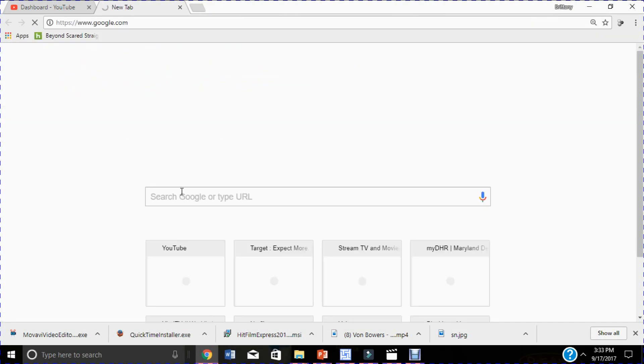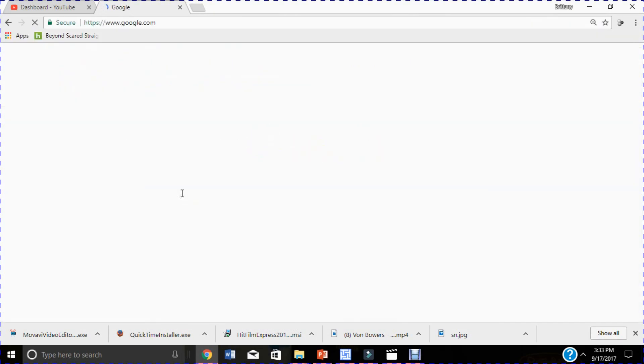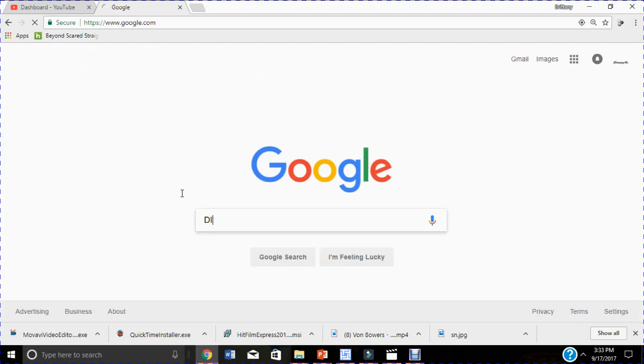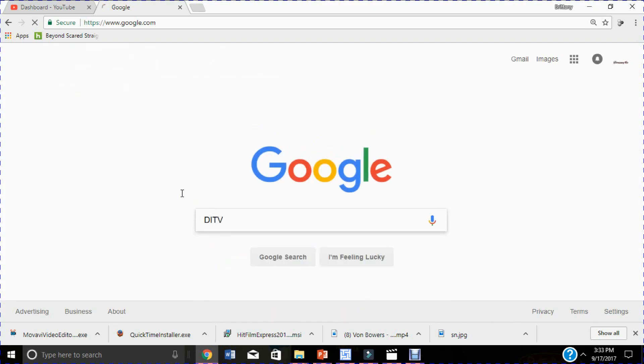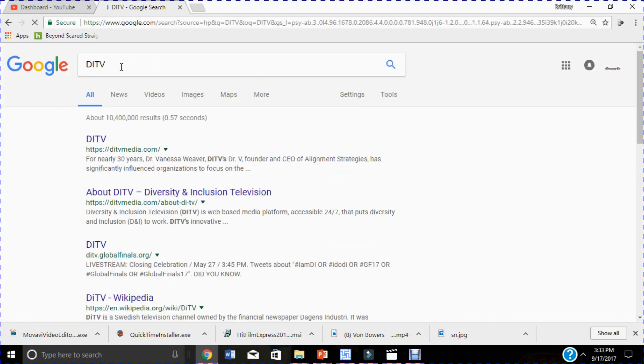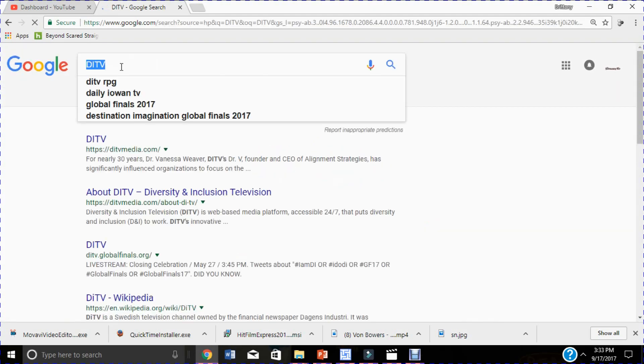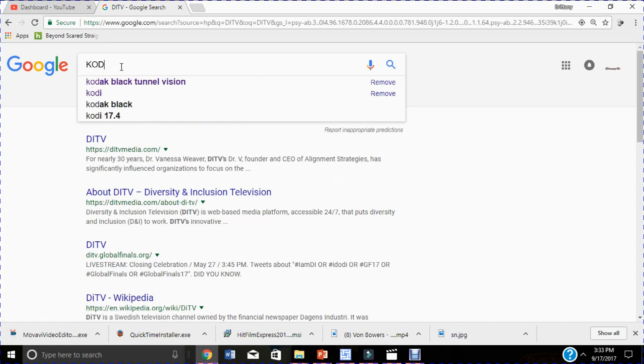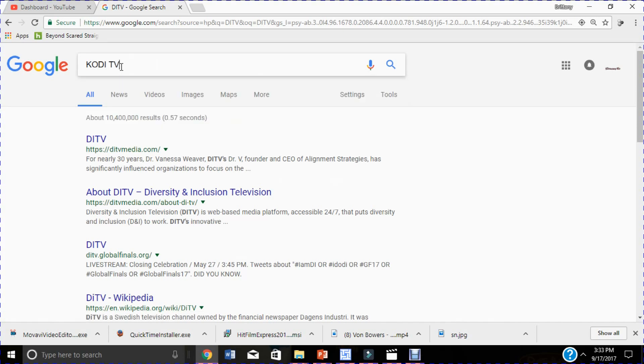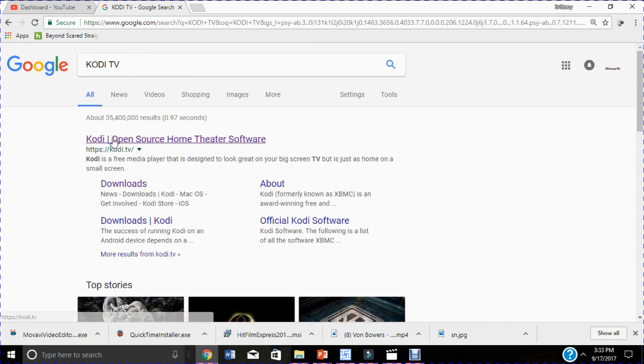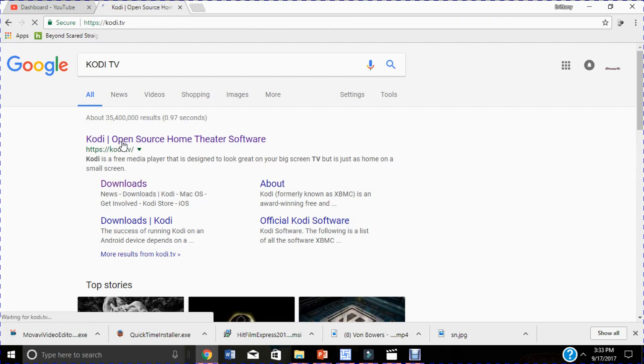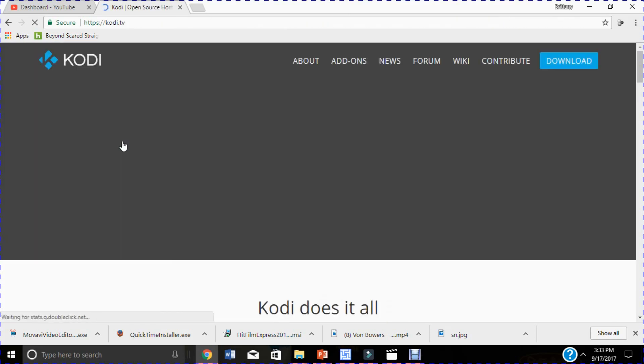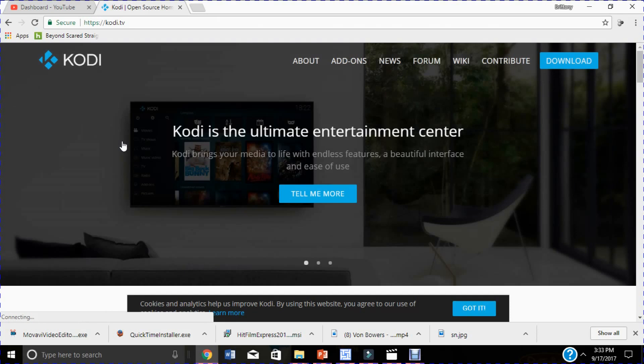Type in the search bar Kodi TV. Now the first link that pops up is your Kodi link, click that. That is going to bring you to a web page that looks similar to this.